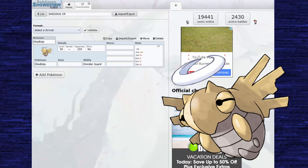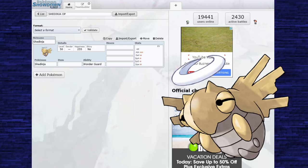Shedinja has many interesting uses as its ability Wonder Guard lets it only get hit by super effective moves, so it's a really interesting and gimmicky Pokemon to play. It's just a Pokemon I feel does not get enough play, especially with the movesets that I have in store for you today. These are moves that I think Shedinja works with very well and that I never understand why they're actually not used.